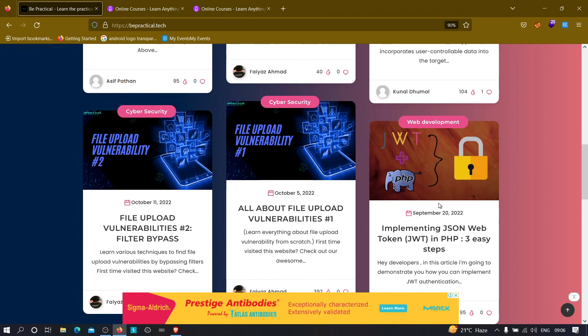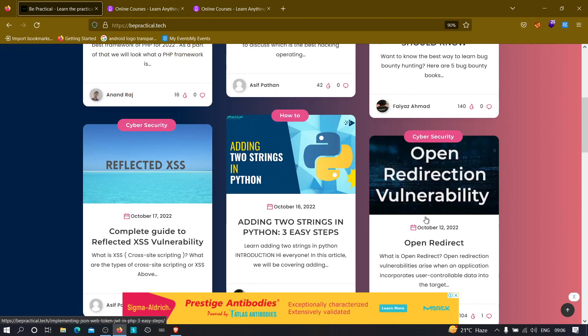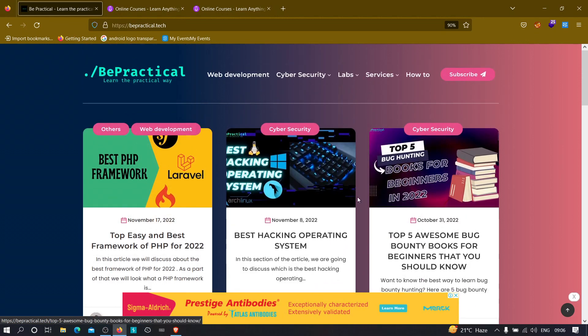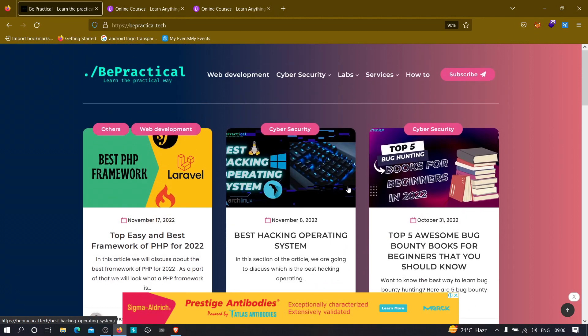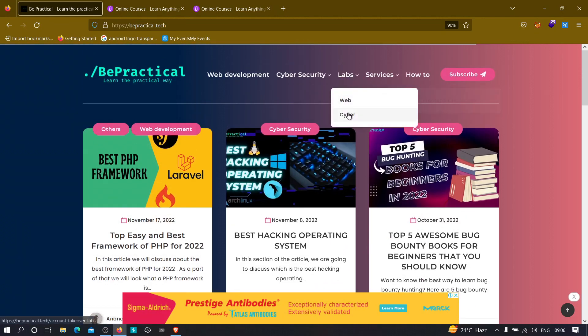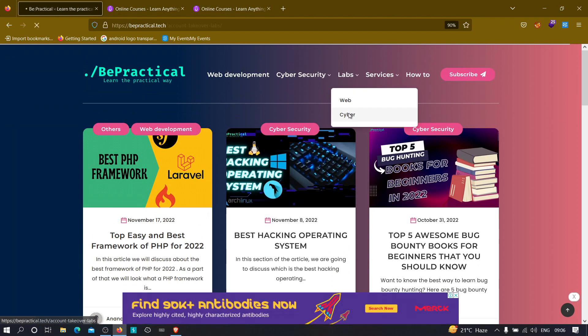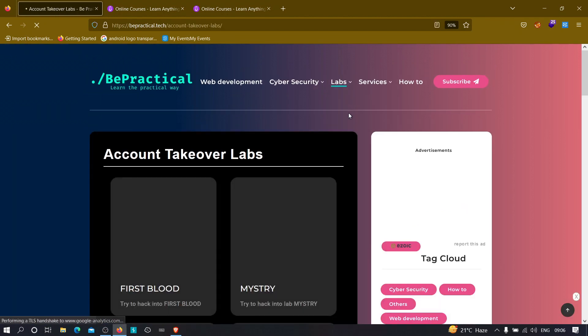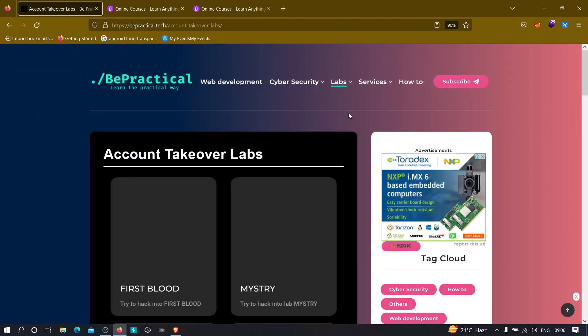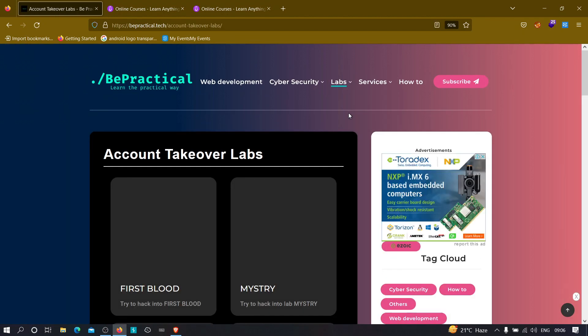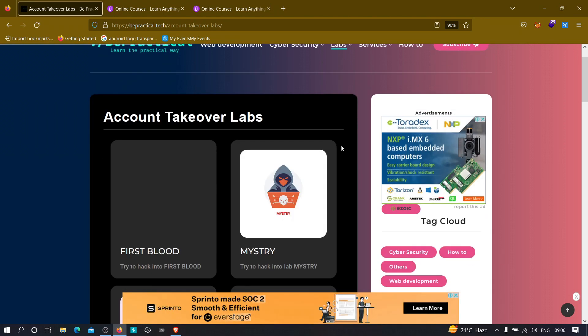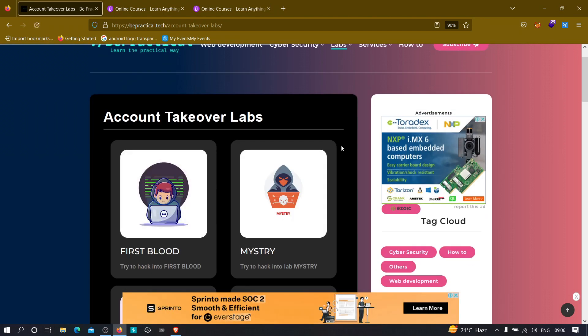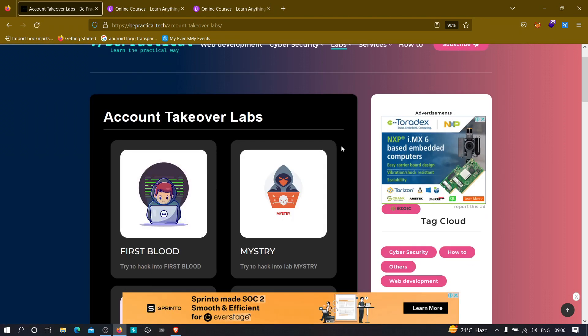If you see on the web development content, we are implementing JSON web tokens. So you need to know at least how JWT works in order to hack into it basically. So go ahead and check out the website, the link will be given in the description.